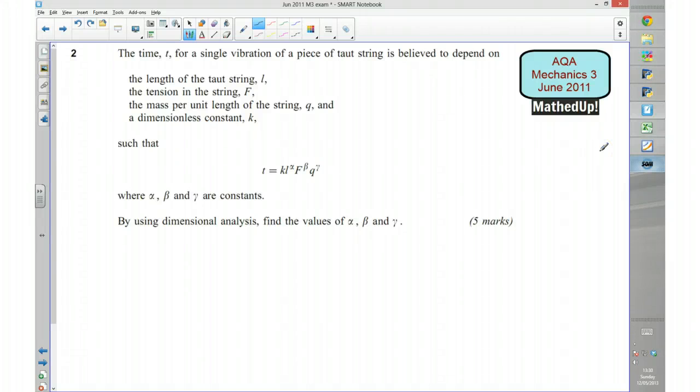Hi, this is question 2 from the AQA Mechanics 3 June 2011 exam paper. This question is about dimensions.